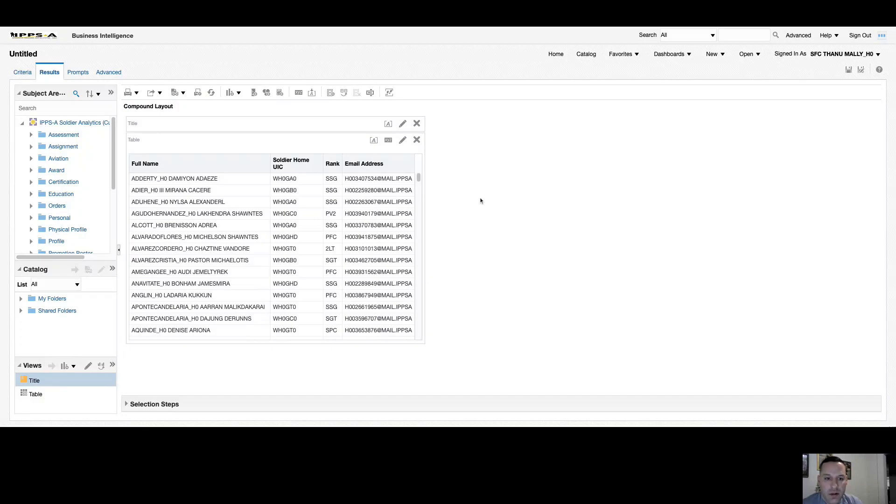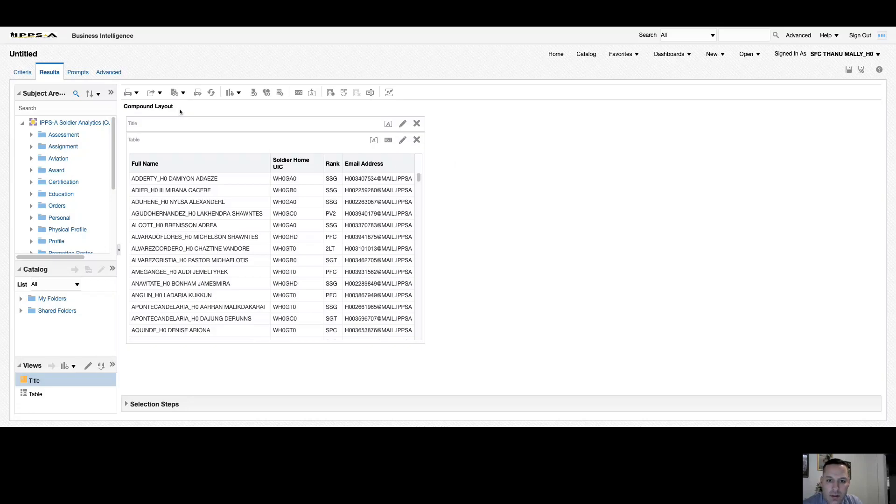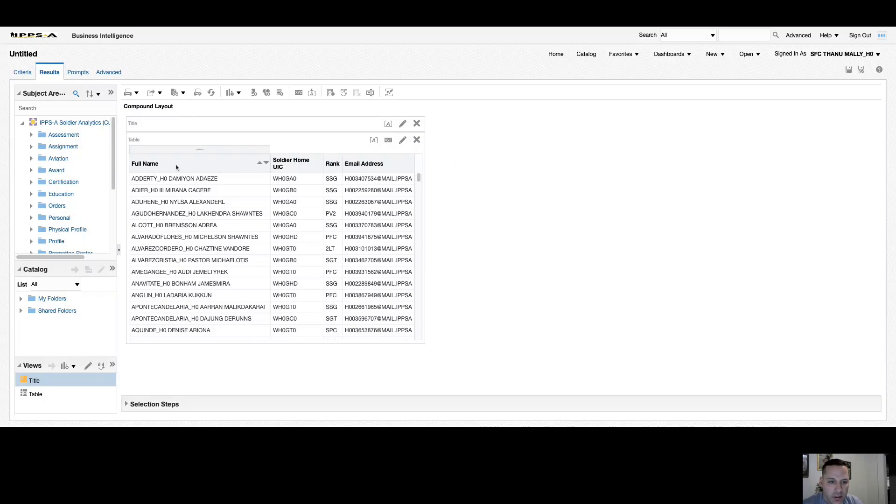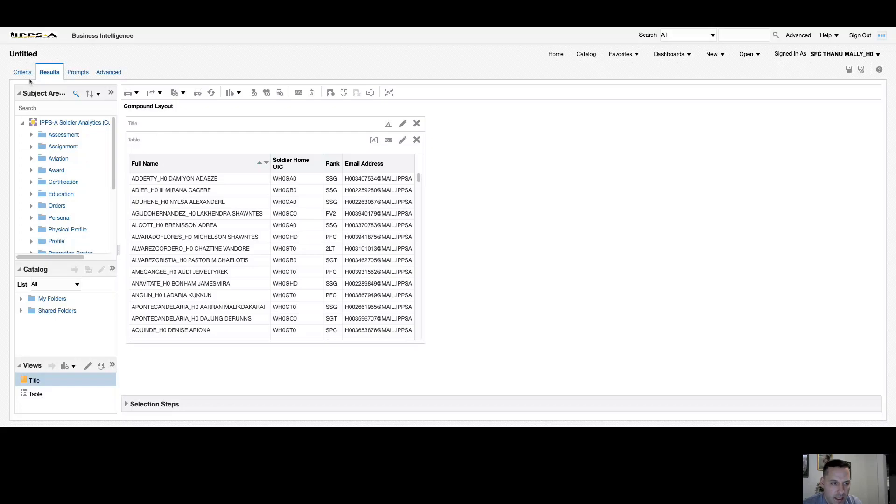Welcome back everyone, Chief Sheridan here. In this video we will be covering compound layouts. As always, I invite you to log into the live site and follow along with me. You can see here I've already added some basic columns to my query: full name, soldier home UIC, rank, and email address. Once I added those columns and criteria, I selected my results tab.